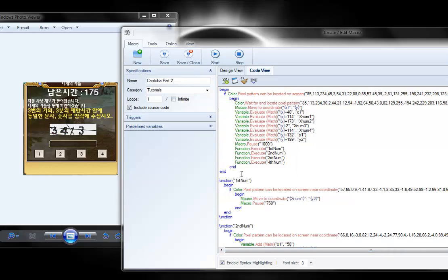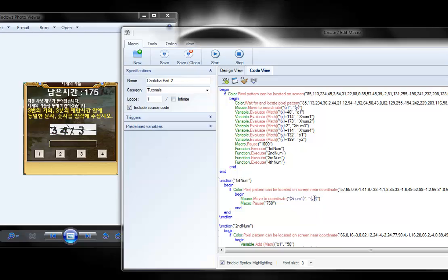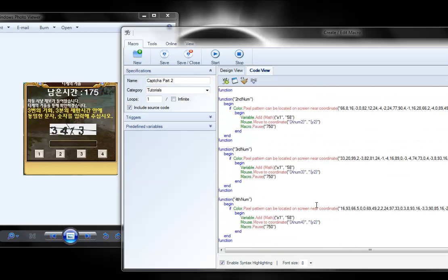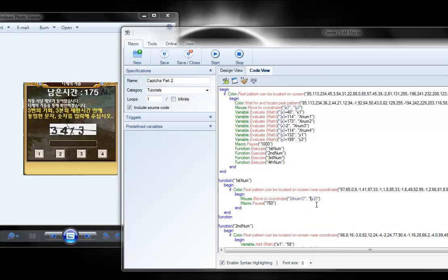Then the next part is the numbers. We're to have the mouse click for these buttons. Now y2 was easy because all these buttons are in a line. So y2 is going to be the same for all of them, as you can see. So same thing.